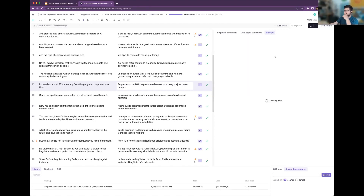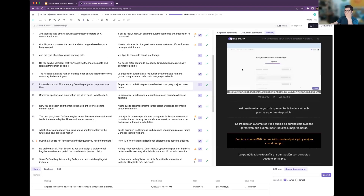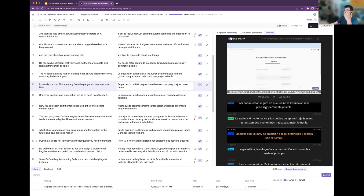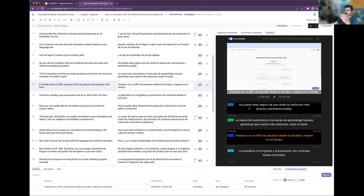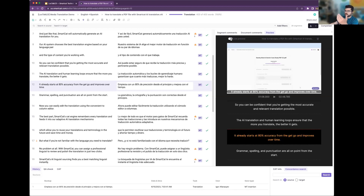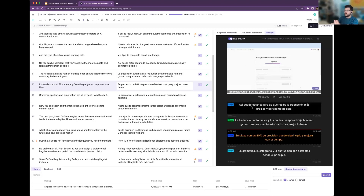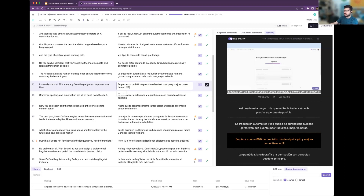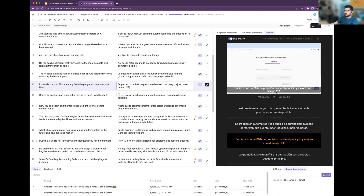We're showing you all of the translated content. You can toggle between live preview — without live preview you see just the source content, and with live preview you get the translations. As you are typing in your translations, you can see that they will be immediately reflected in this preview pane, rendered as actual subtitles on top of the video. This gives you instant feedback and it's great to understand how your video will look even before downloading it.